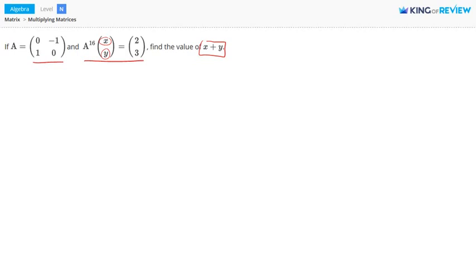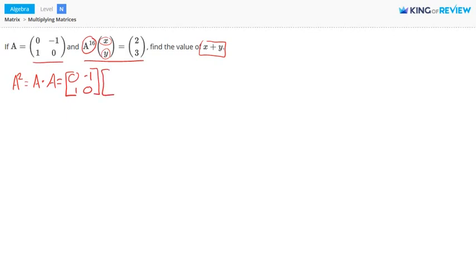So what we want to do is figure out what A to the power of 16 is. Let's start by looking at A squared. A squared is the same thing as A times itself, so A times A. Matrix A is [0, -1; 1, 0] and we're multiplying it by itself: [0, -1; 1, 0]. Both of them are 2 by 2 matrices. The product of 2 matrices is defined as long as the number of columns in the first matrix equals the number of rows in the second matrix. Because these two numbers are the same, we can go ahead and multiply these two matrices together.